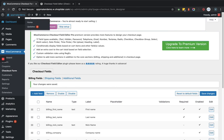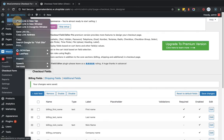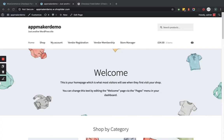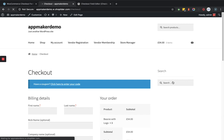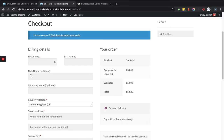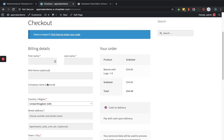Now we'll go to the website and navigate to the checkout page. Within the checkout page you can see it shows the nickname field, which is optional because I haven't set it as required.